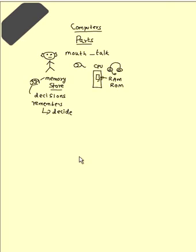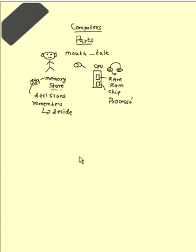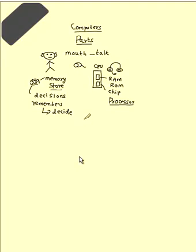Then, there is a processor chip. You may see Intel Pentium chip or Celeron chip, AMD chip. This is called processor. This processor is equal to your decision making part of your brain. It has got memory.